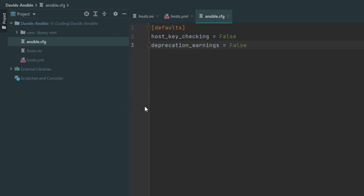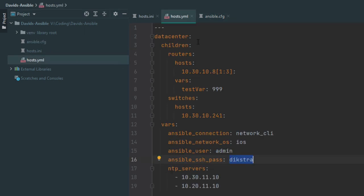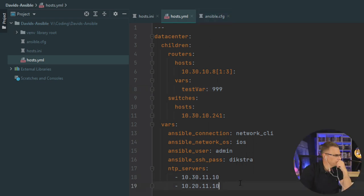At this point we have two lines in our CFG file and a host file hopefully with no typos or spacing errors. One important note: never use tab in YAML — YAML does not support tabs at all and it will break your file instantly. Make sure your editor replaces tabs with spaces, such as four spaces, otherwise it's going to cause a real headache.